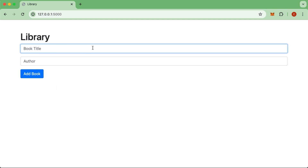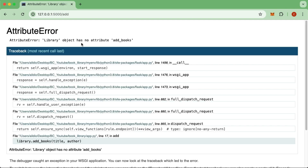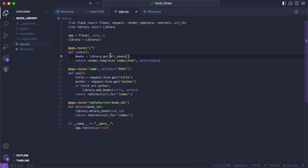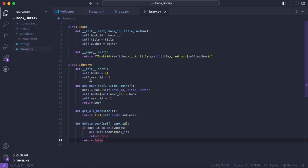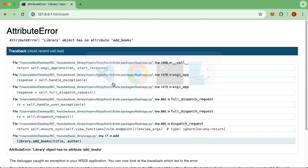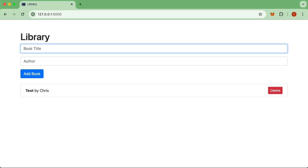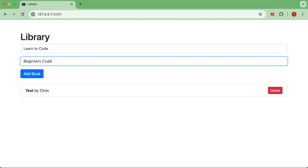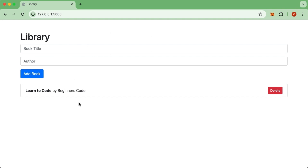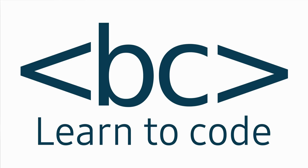Testing the app: adding 'Test' by 'Chris' gives an error — library object has no attribute 'add_books' — so it needs to be 'add_book'. After fixing and refreshing, inputs are added below. Adding 'Learn to Code' by 'Beginner's Code' and clicking Add Book, then deleting the test entry, gives us a fully functioning library. Hopefully this has helped you grasp how to use object-oriented programming and Flask logic to handle creating and deletion. If you learned something today, please hit that like button and subscribe to see new videos.